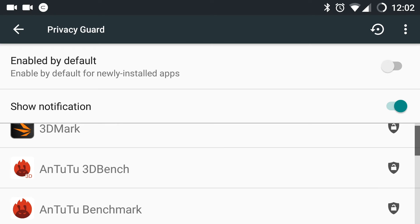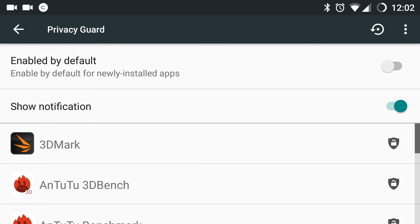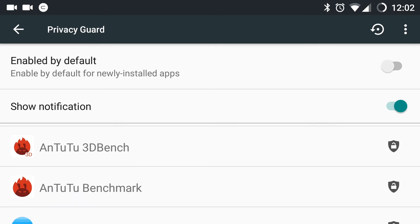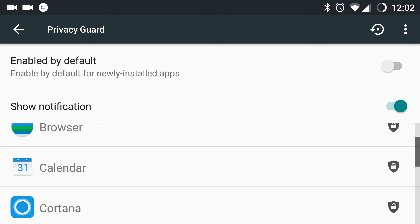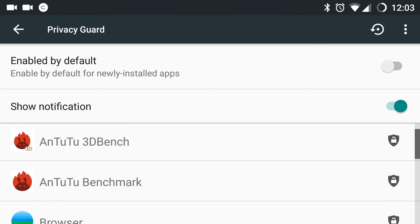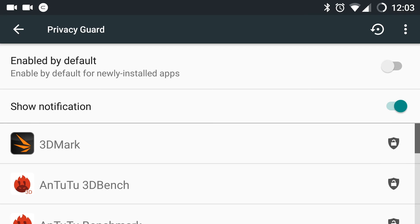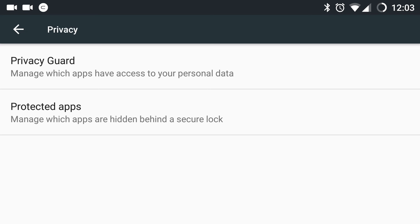As you can see, you can lock the apps as per your wish. Also, you have protected apps. You can hide them behind a secure lock.